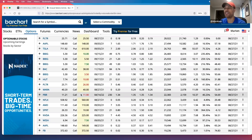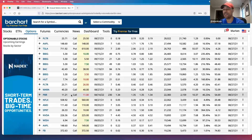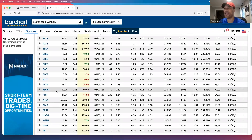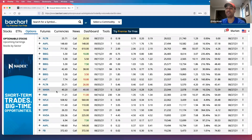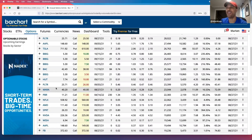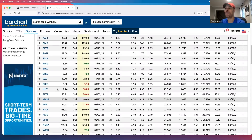That takes me to Step 2. Once I have my list from unusual options activity, the next thing I want to do is look at the technicals. Let's see how does the chart line up with what we saw in the activity. So I'm going to go back to Ford.